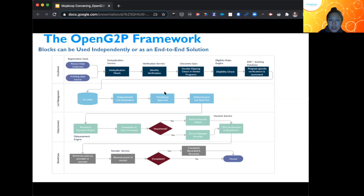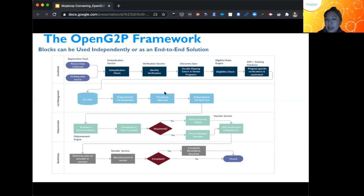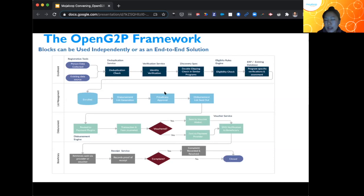The framework runs end-to-end: enrollment, list management, disbursement, and then beneficiary recourse. These blocks can be used independently or as an end-to-end solution. It builds off existing systems — not about saying a legacy system doesn't work, but rather building on top of existing investments governments have already made. That is both cost-effective and very valuable when speaking to countries about the added benefits of adopting OpenG2P.